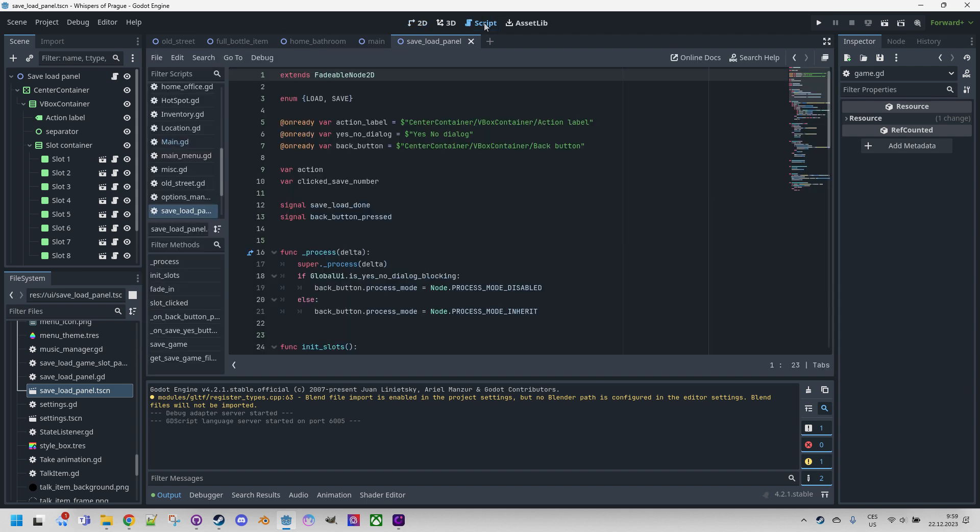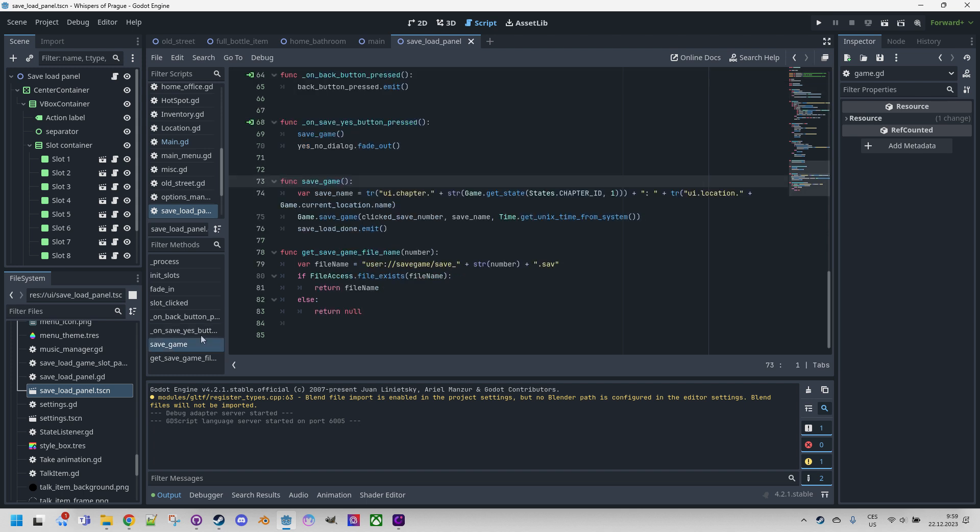So let's switch back to GDScript. If the player decides to save a position and clicks on a slot, the function savegame in the attached script is called. Let me find it. Here it is.